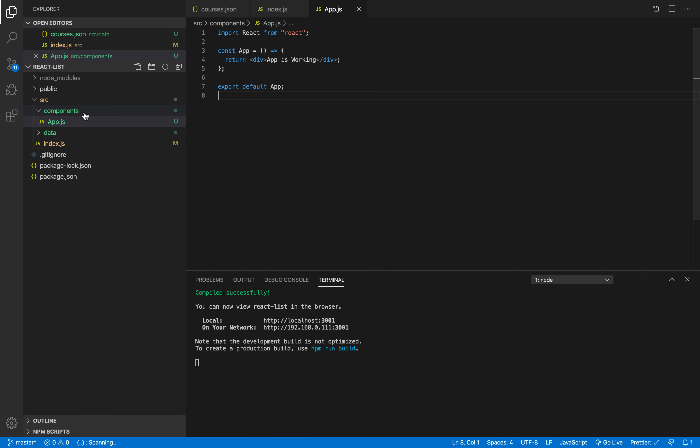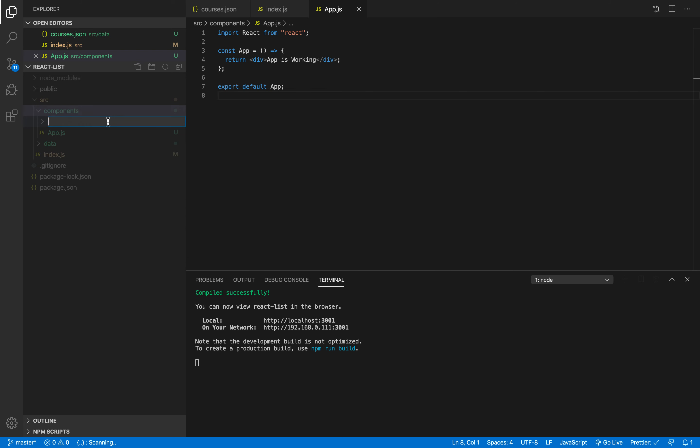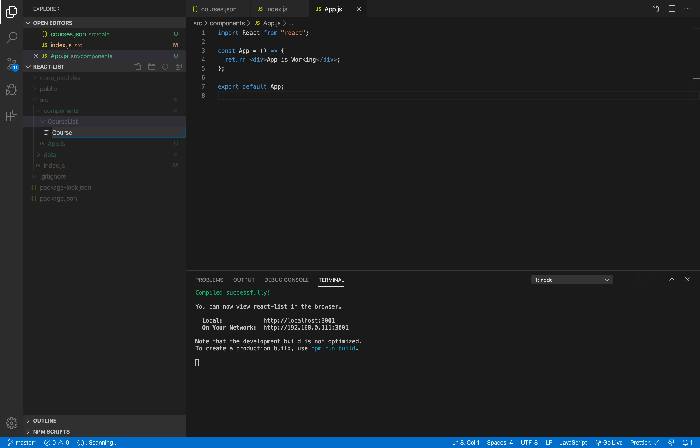So inside my component folder I'm gonna right-click and choose a new folder. I'm just gonna call it courses list like this. This is my new folder, I'm gonna right-click inside it and choose courses list.js.